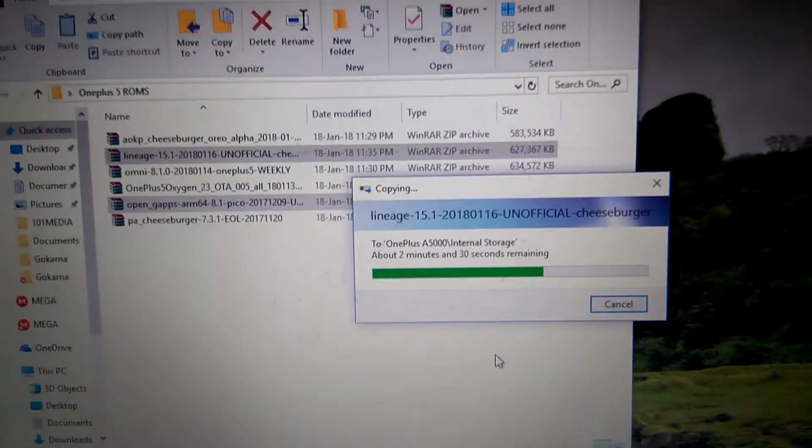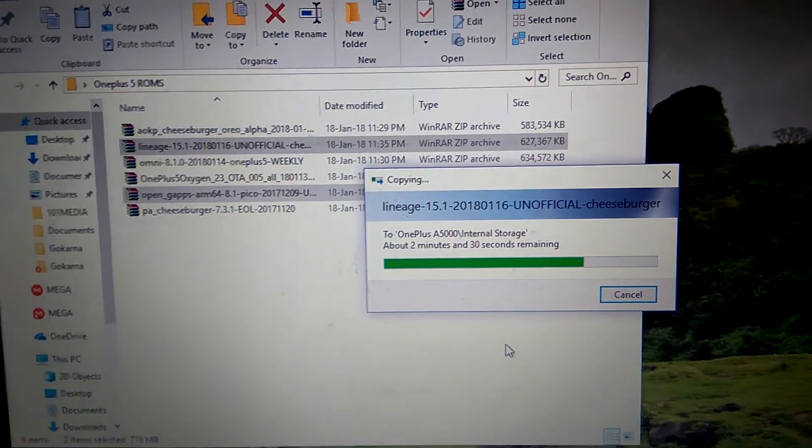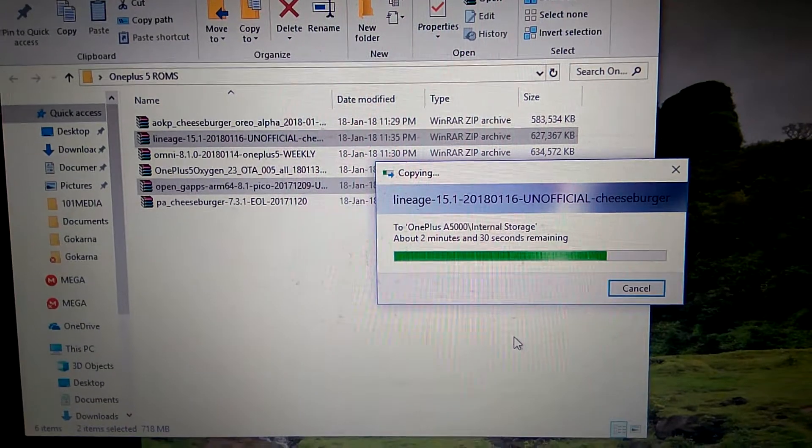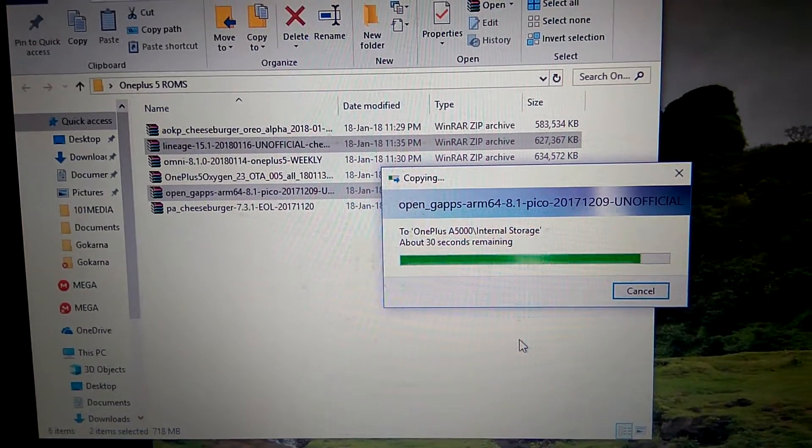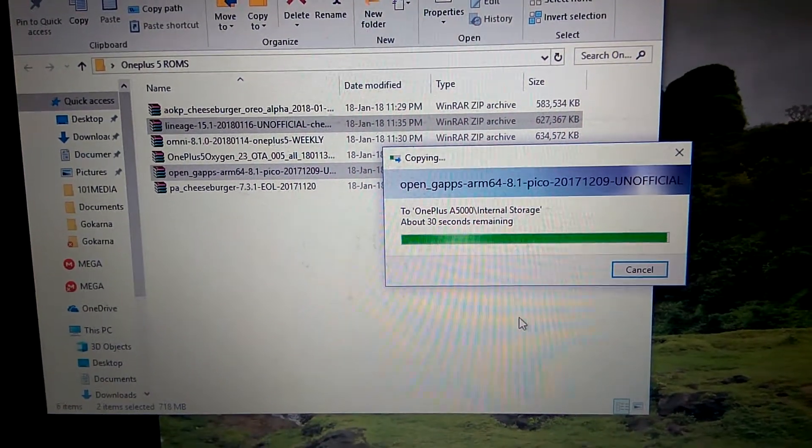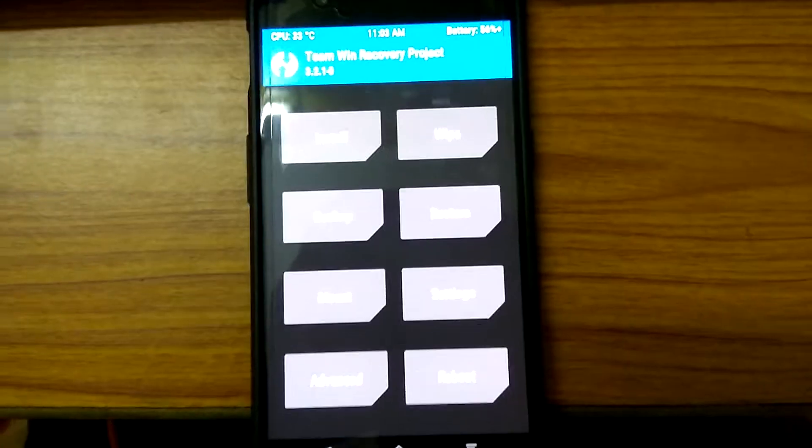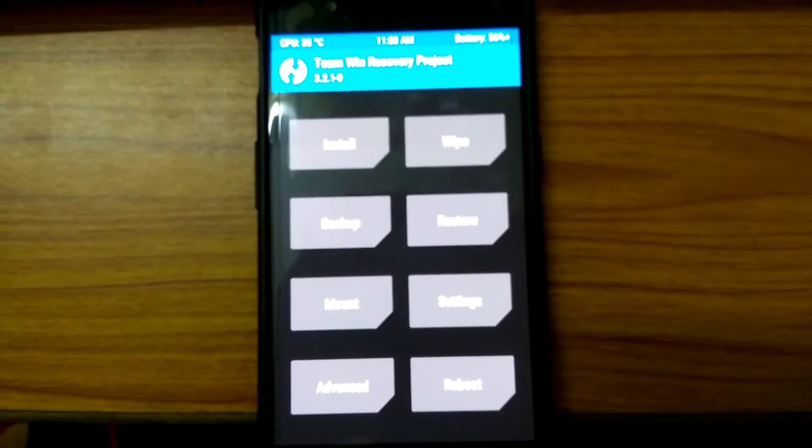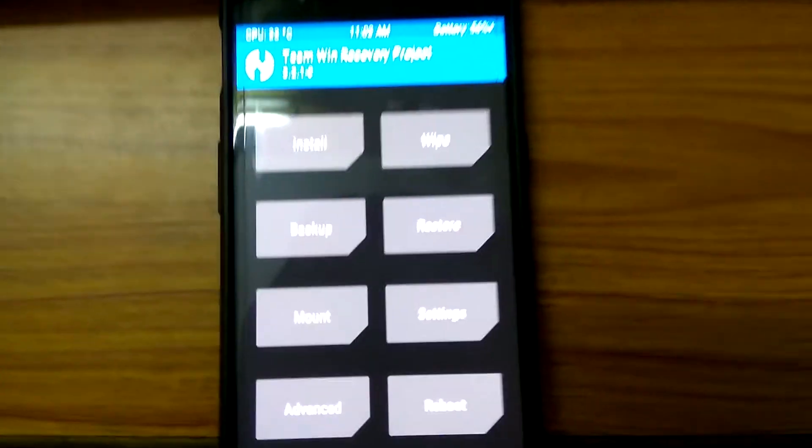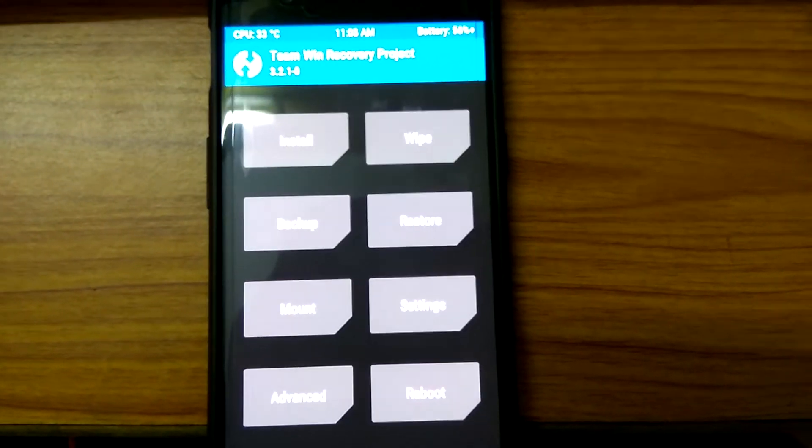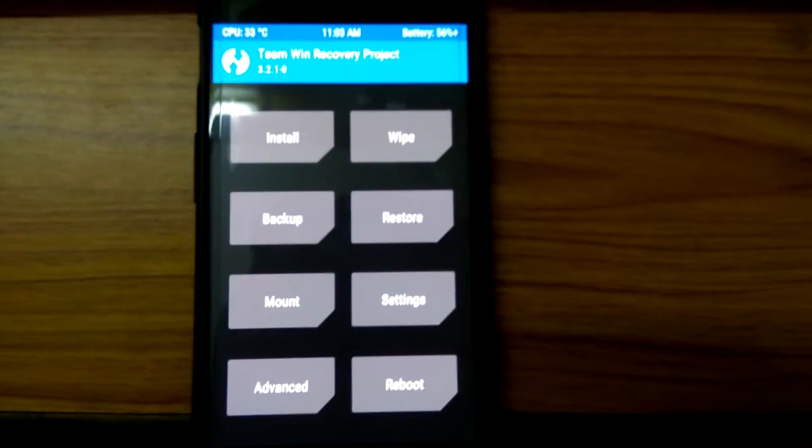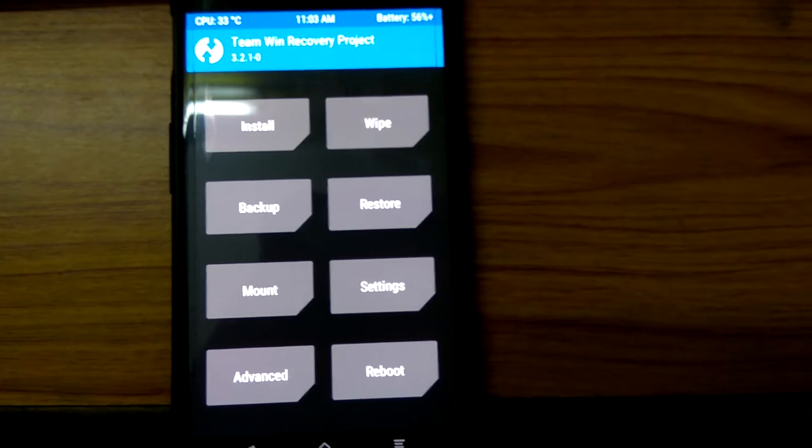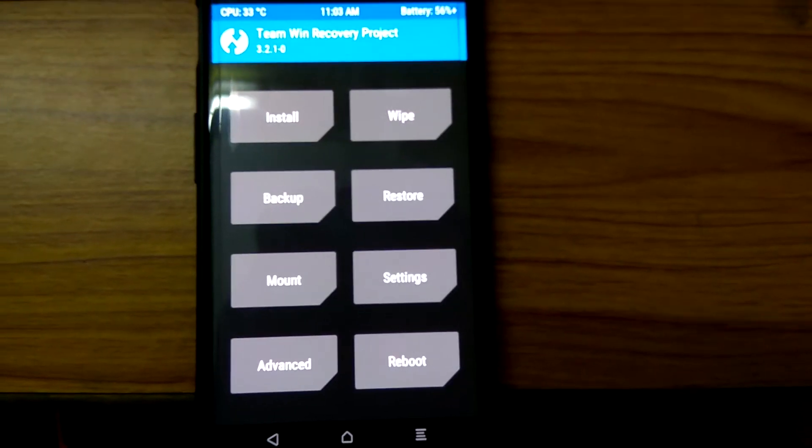Today we are going to install Lineage OS 15.1 on our OnePlus 5. I have already downloaded and copied the Lineage OS to my OnePlus 5 and installed a TWRP recovery. It is mandatory to install the custom recovery to install this ROM, and you should be at least on an Oreo ROM. I'm using Open Beta 4.